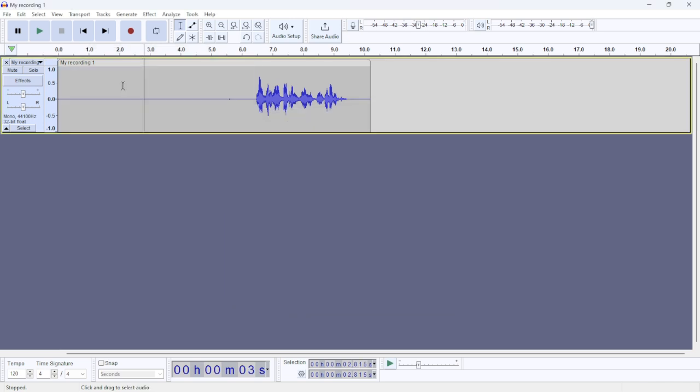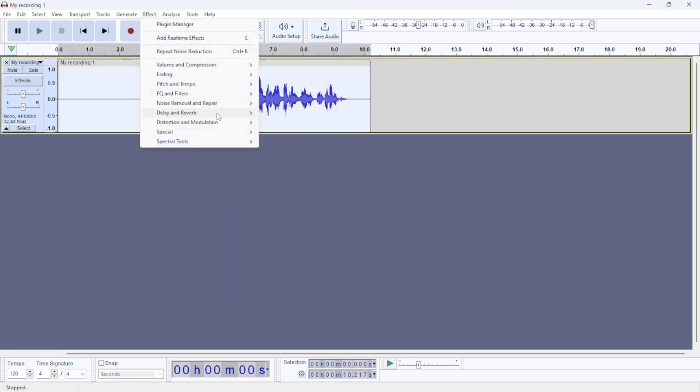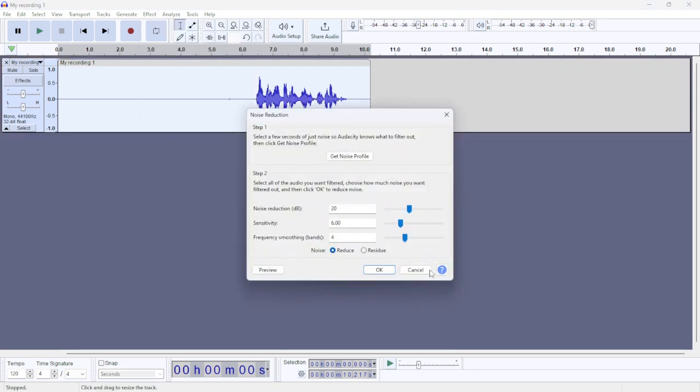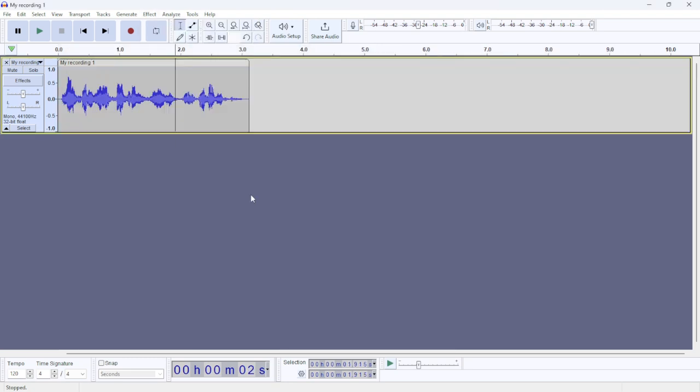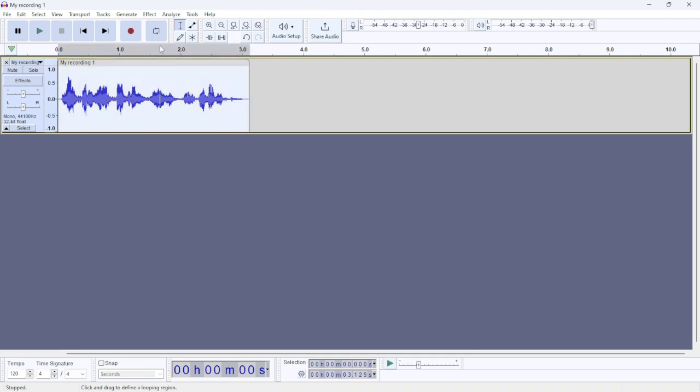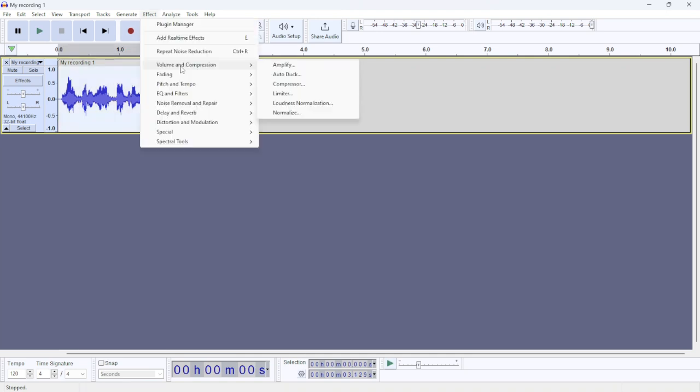Then select the audio and go Effect, then go to Noise, Noise Reduction, and click OK. Also, what you can do is select the audio, go Effect, click Volume, and click Amplify.